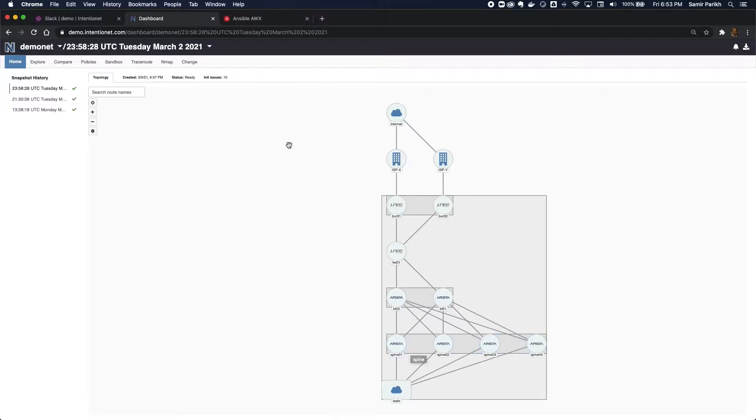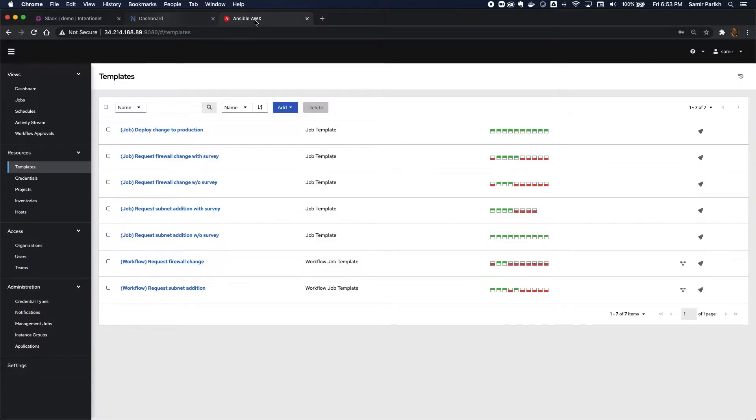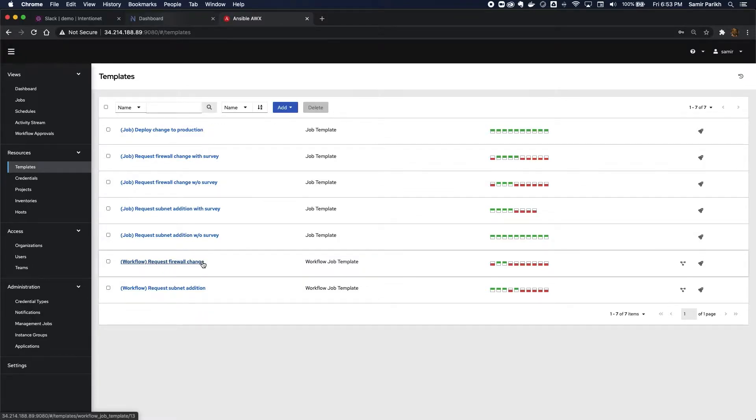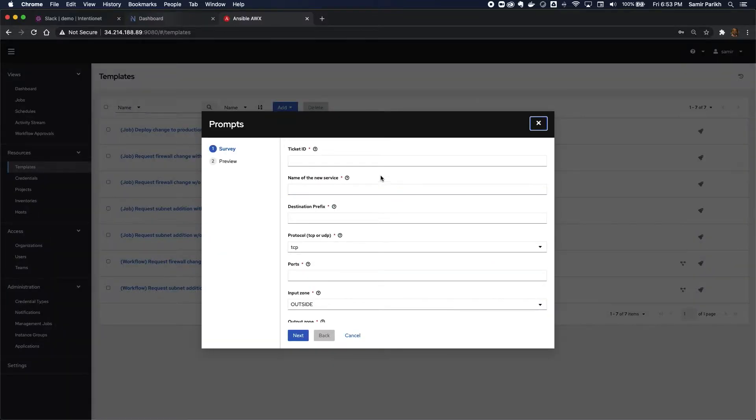So let's see this workflow in action. I'm going to go to AWX as a user, and I'm going to request a firewall change. Launch that template.